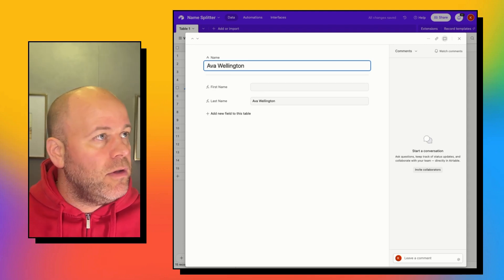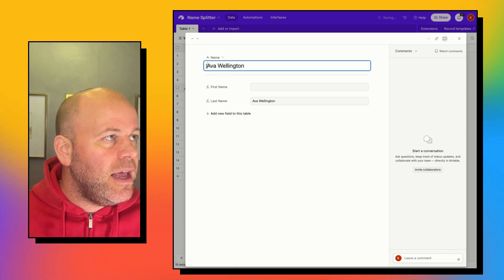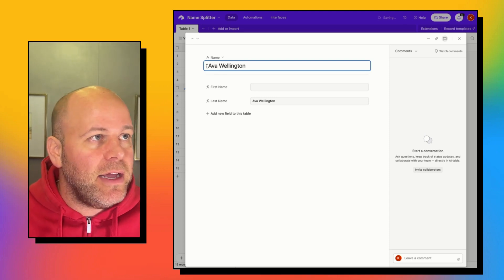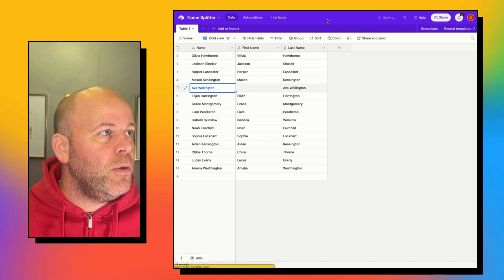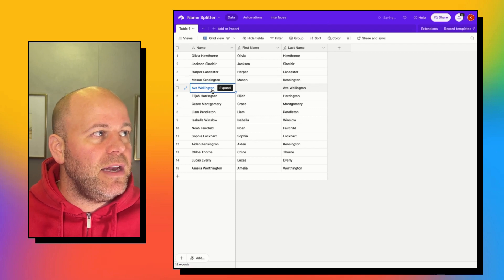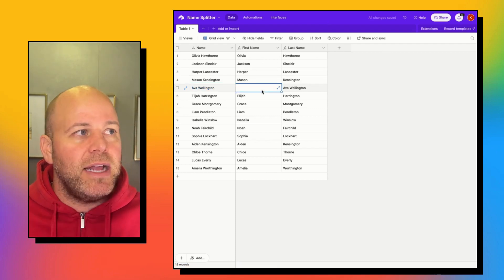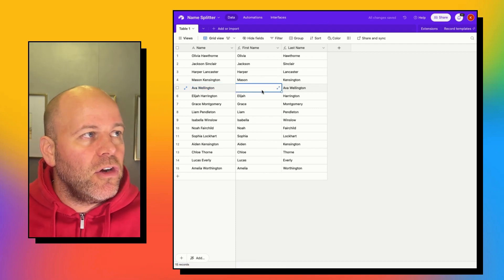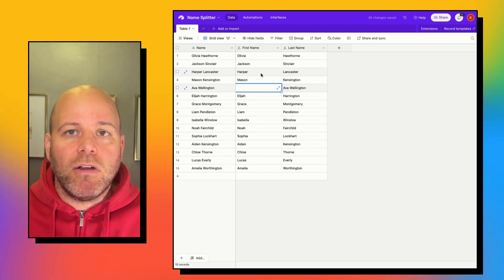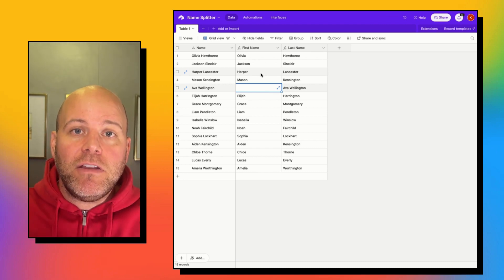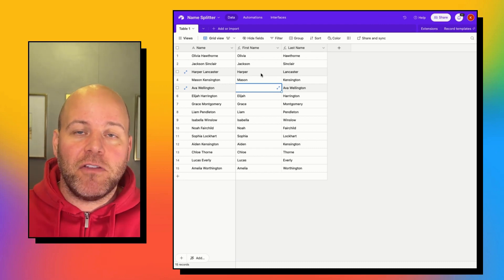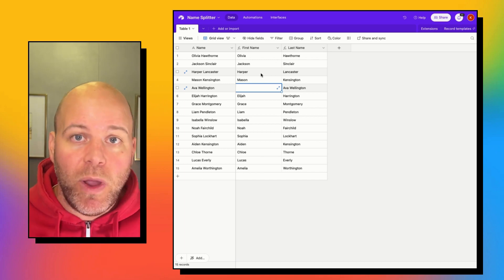So our data isn't clean. So once I open that up, you'll see that Ava's doesn't work anymore. Our FIND function is looking for that space and there's a space right away.